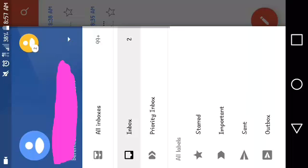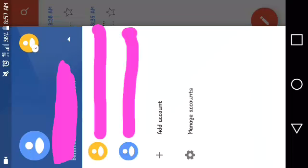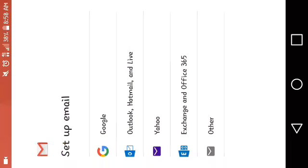You're going to go to your email. This is the one that I just created right now. So you're going to go to your email and you're going to go to your settings and you're going to put Add Account.